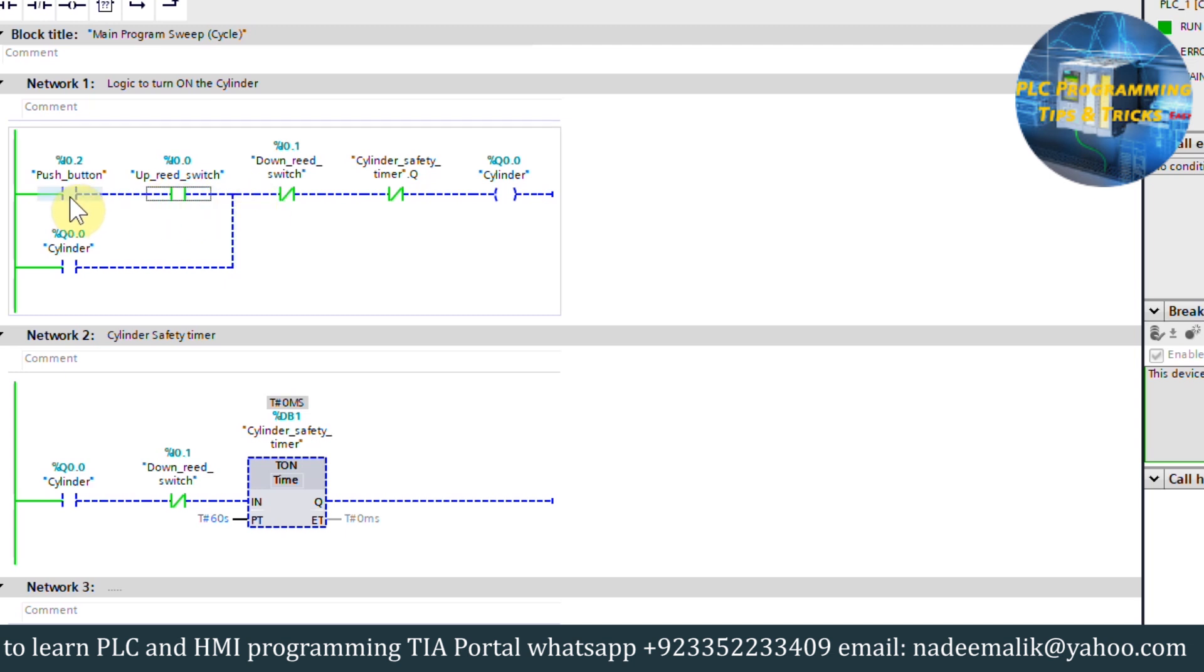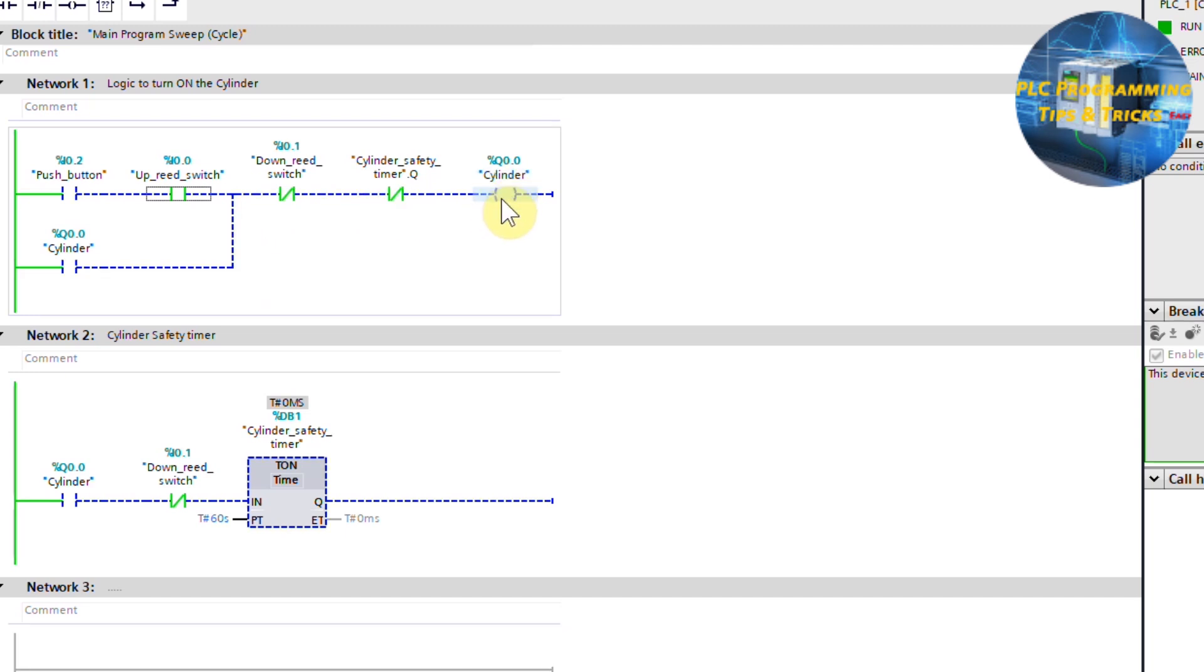This means that when the cylinder is at up position and we press the push button once, it will turn on the cylinder Q0.0. This output Q0.0 latch on through its own normal open contact.